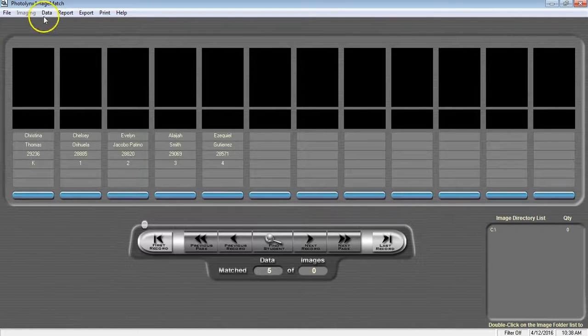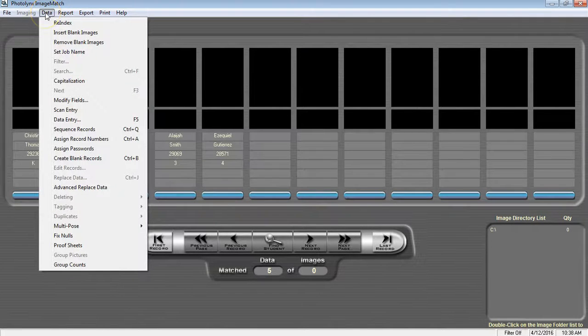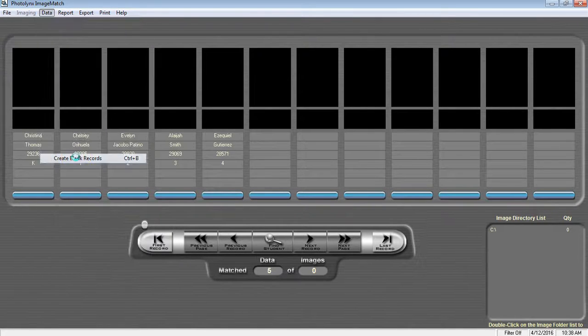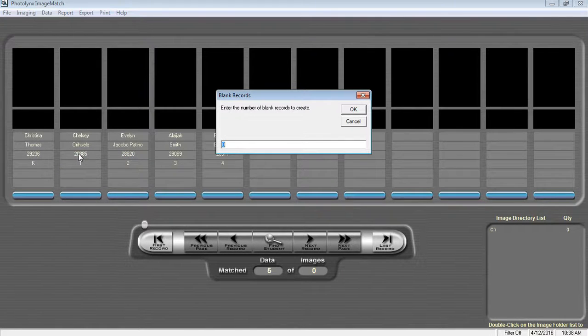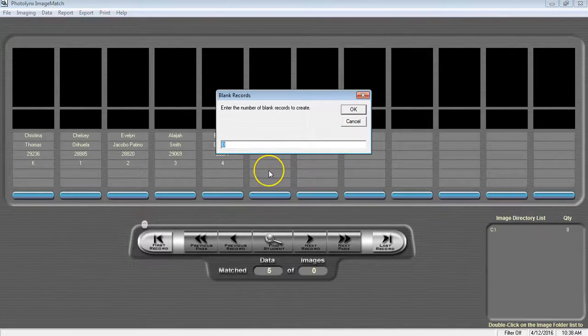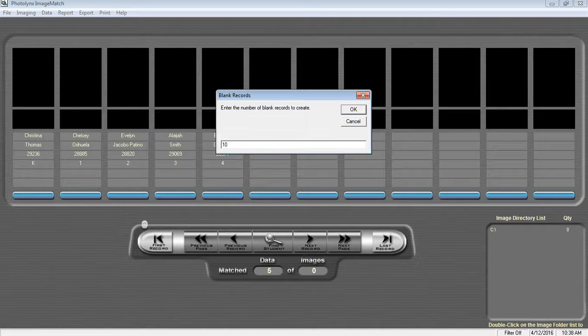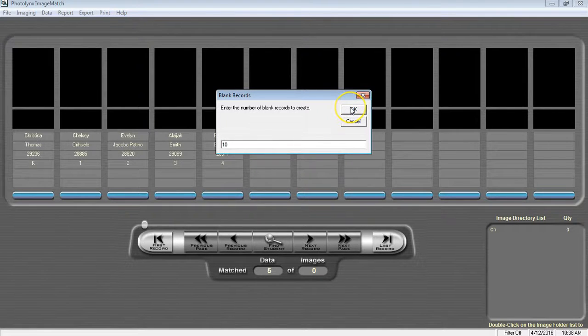We're going to go to Data, Create Blank Records, and it's going to bring up a screen that will ask you to enter the number of blank records you think you may need. Type in a number, typically it's about 10% of the data that you've already imported.